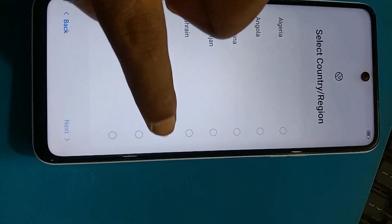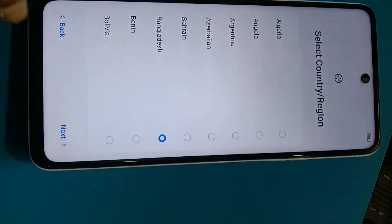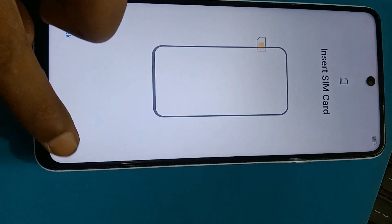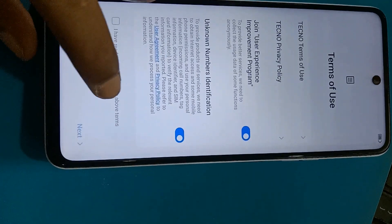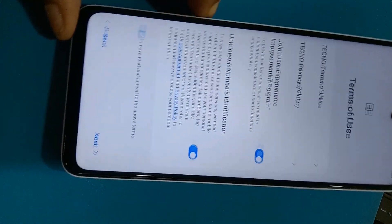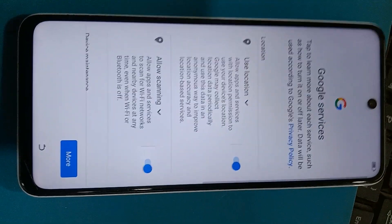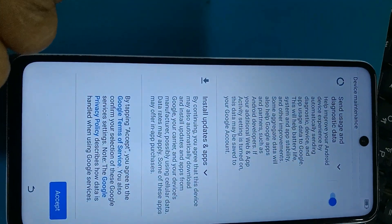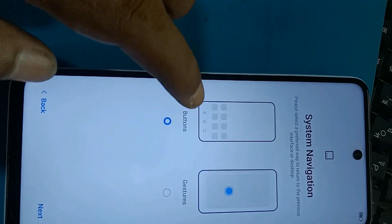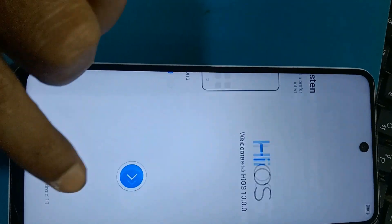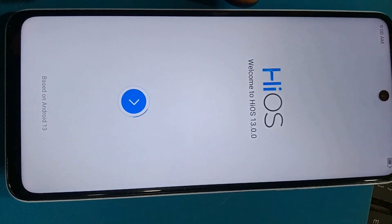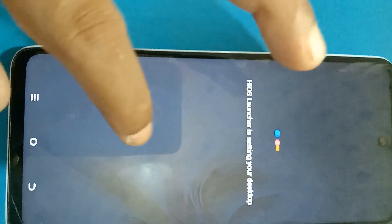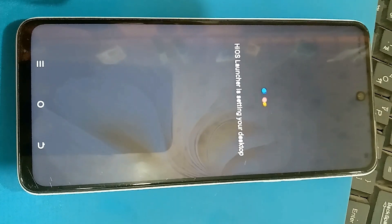Then select country, then next, then skip, then skip. No Wi-Fi connected or any data — then accept or next. More and more, accept, then skip, then skip selected, then next, okay. Launch — okay.